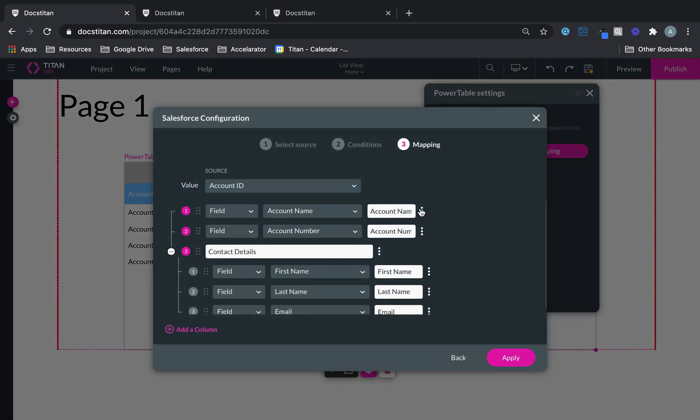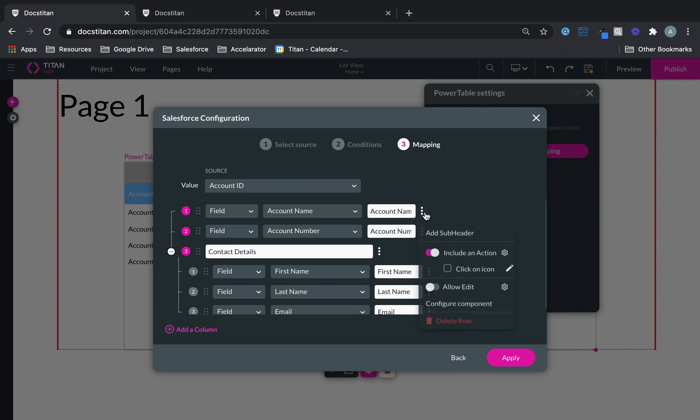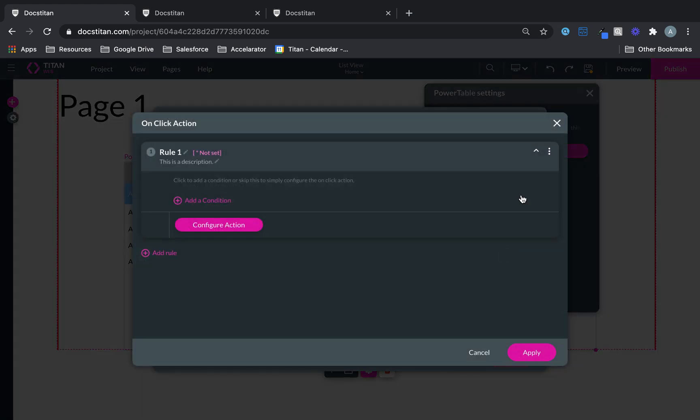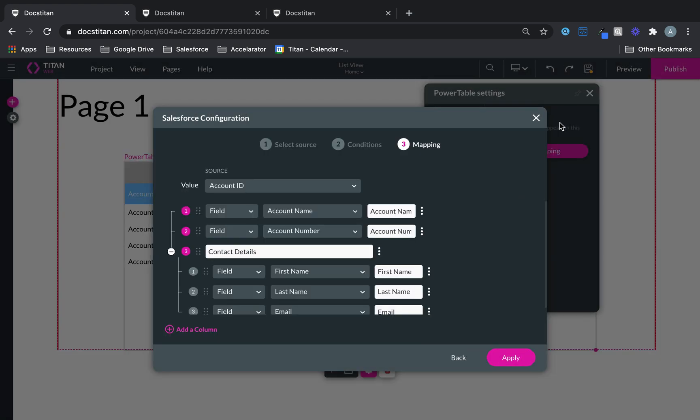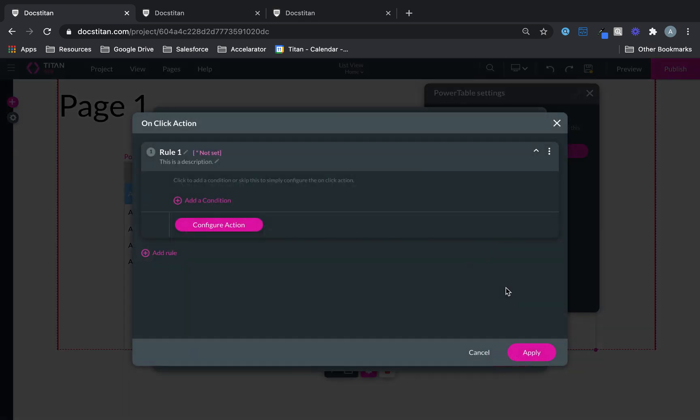One of the other cool stuff you can do is, if you click on this icon here, you've got tons of options. You can include an action. The action can be a Salesforce action. You can also allow them to edit. So the report becomes completely editable.